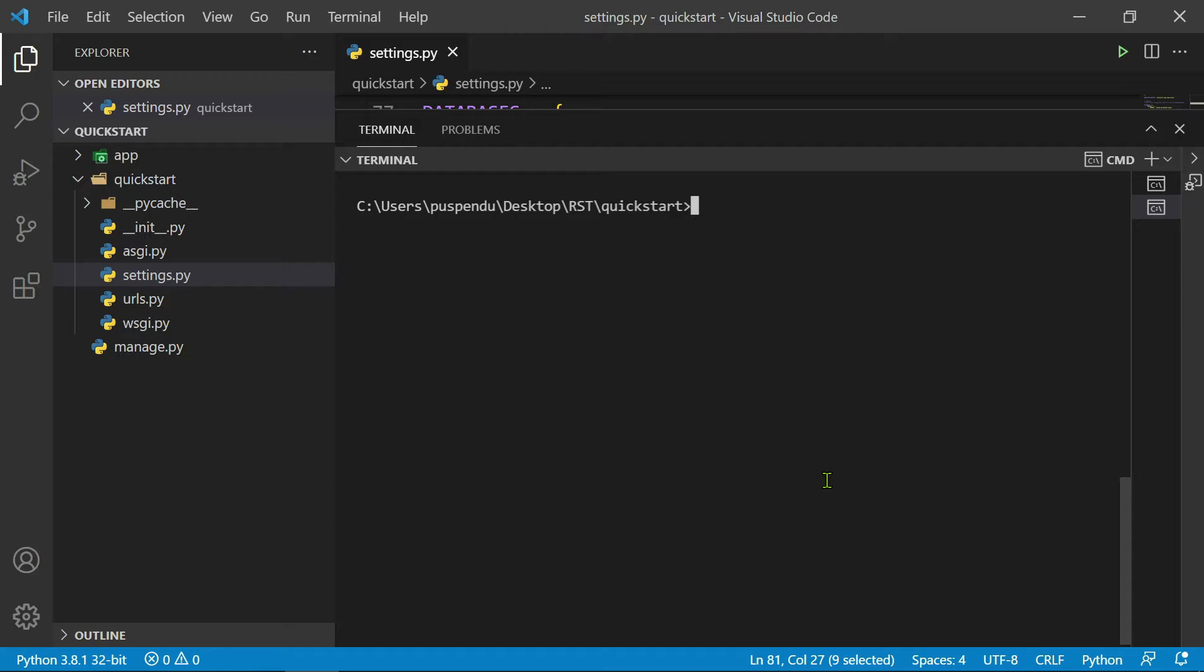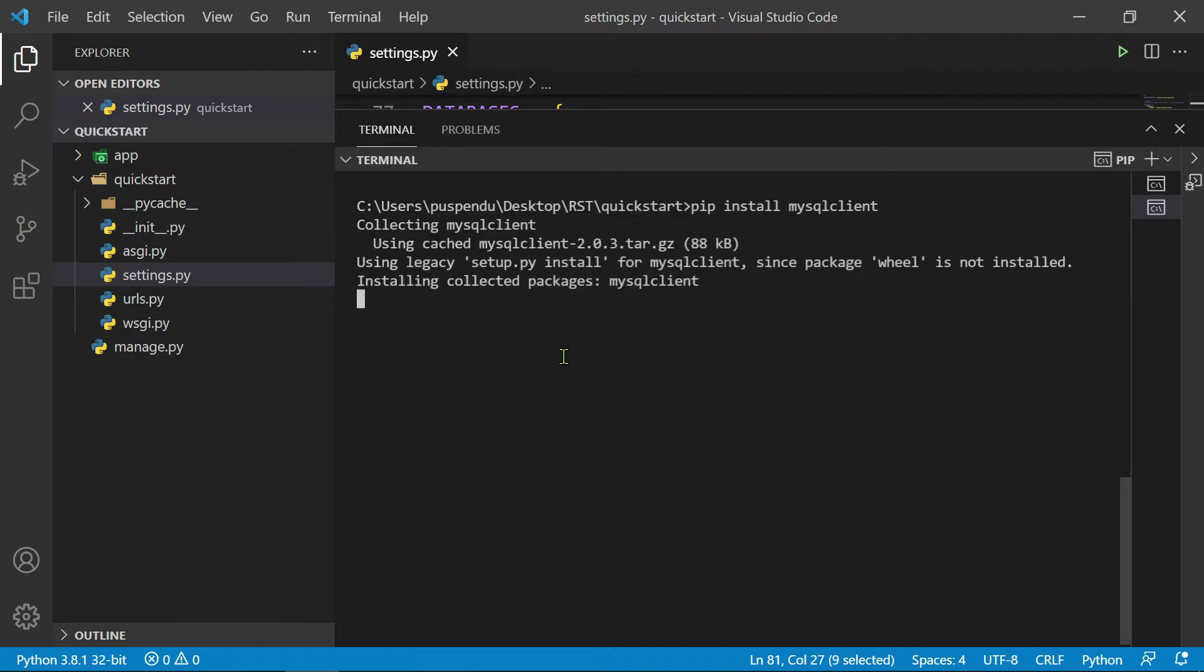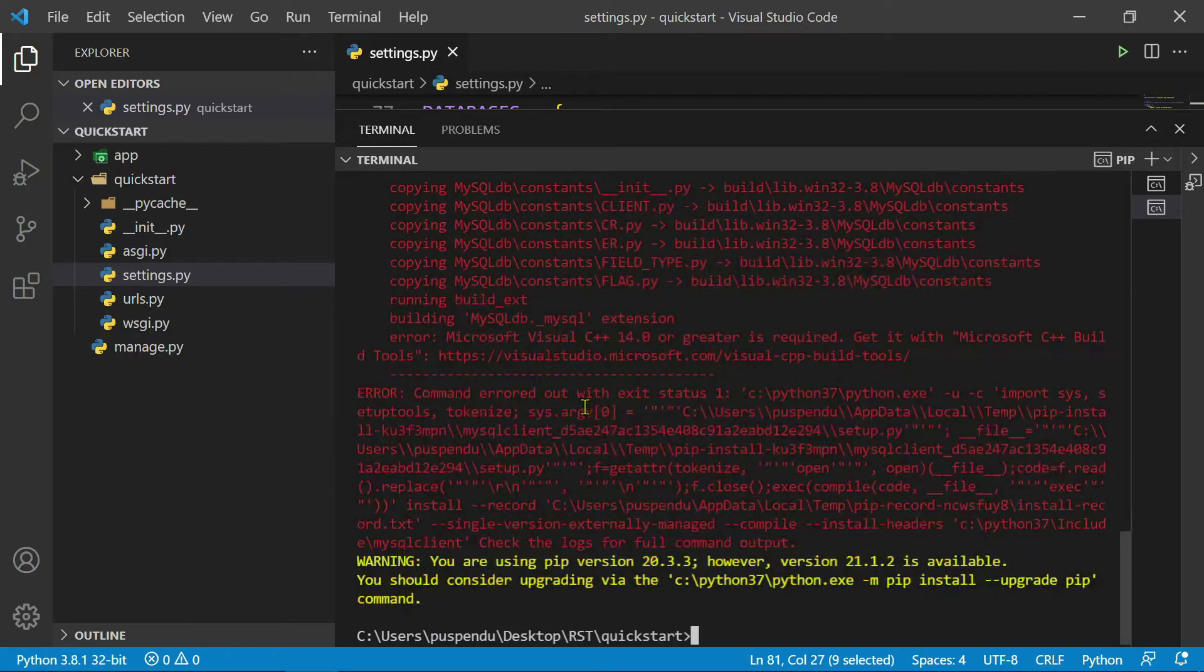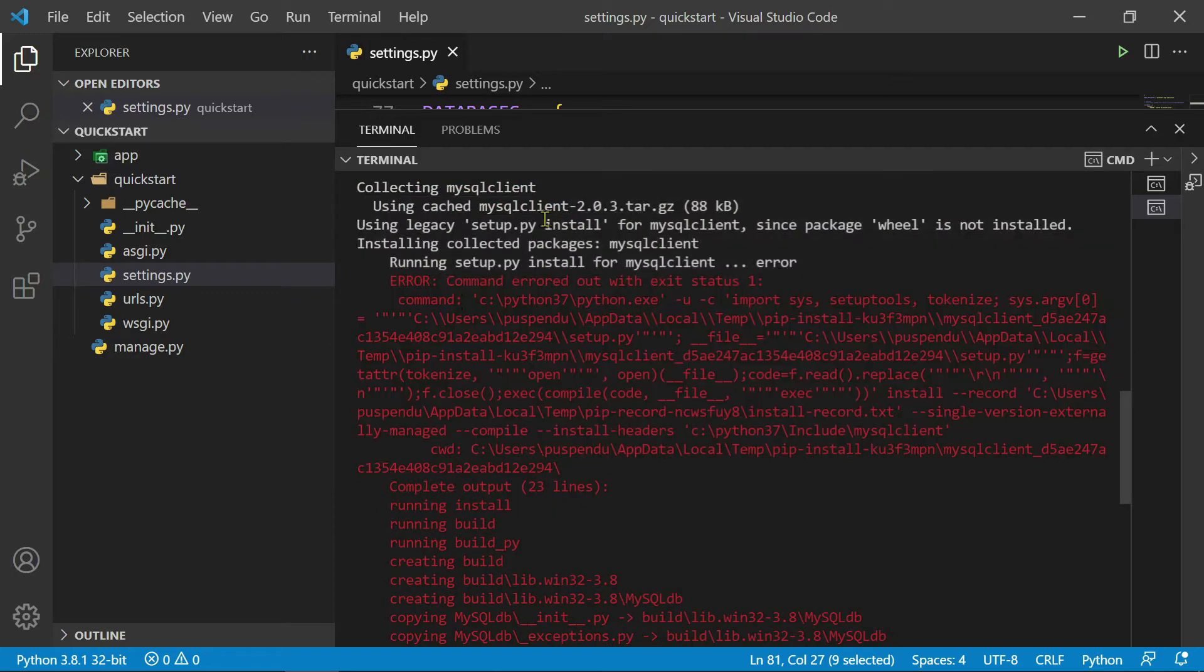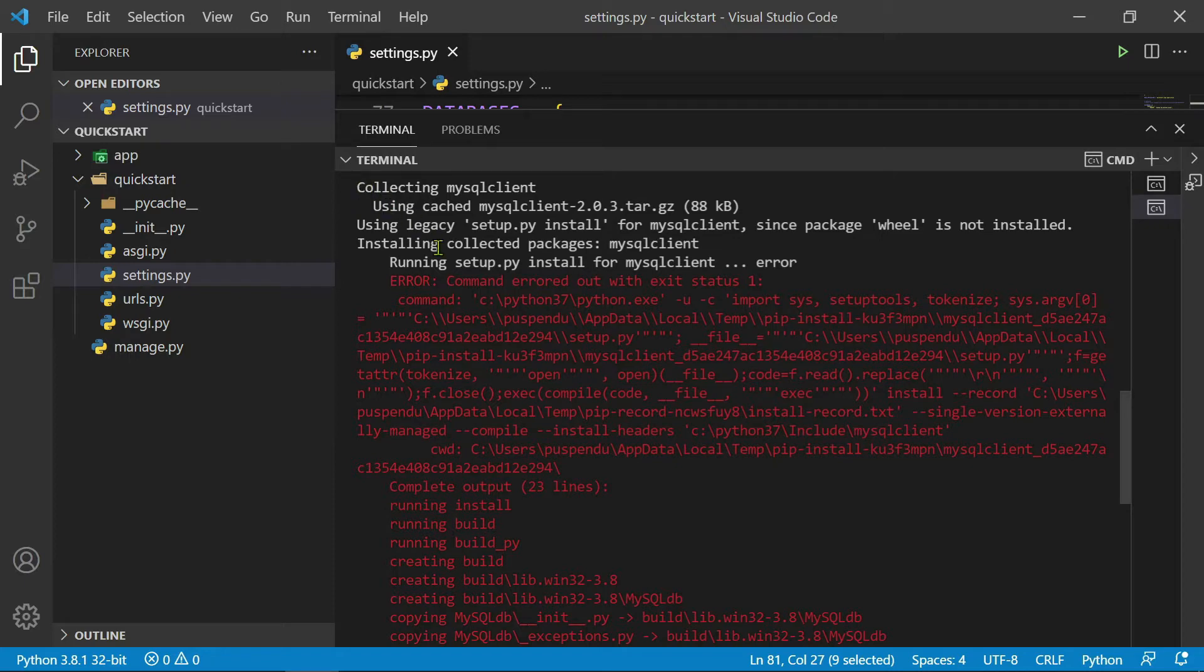Here you see I get the error like this. So how to fix this error, I'm going to discuss that. If you are not subscribed to this channel, please subscribe and like this video.